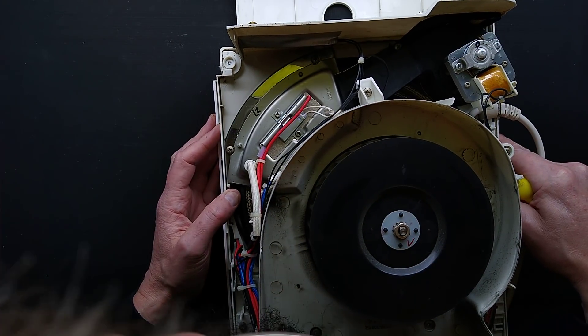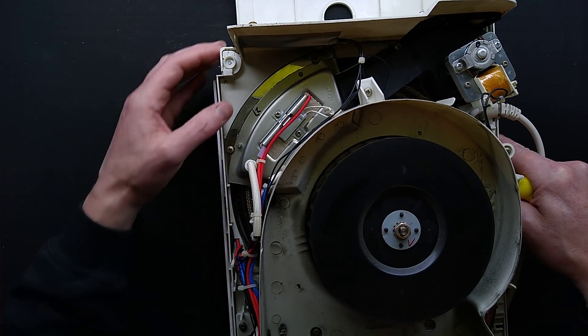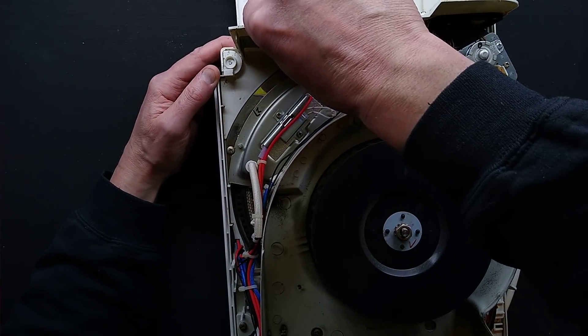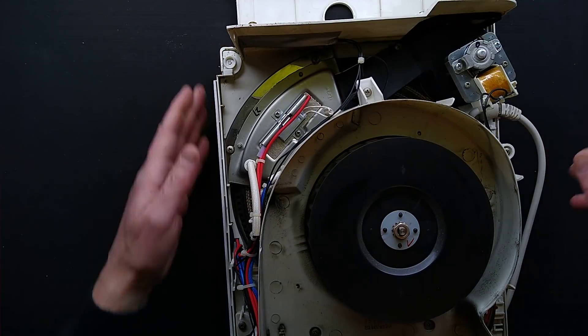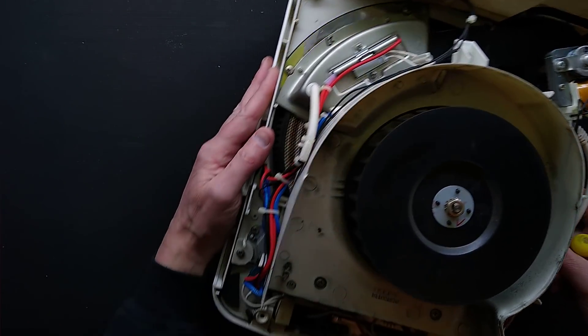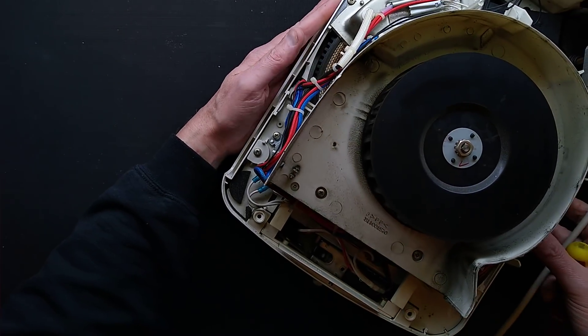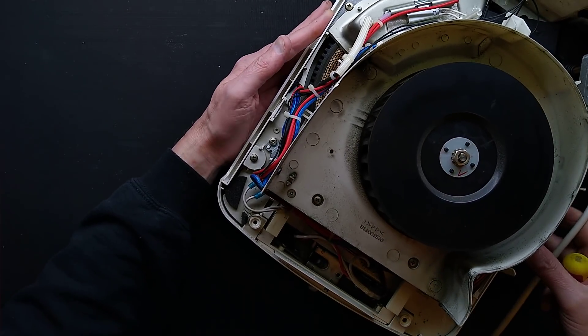So, let's get this out. To get this out there are two more screws.